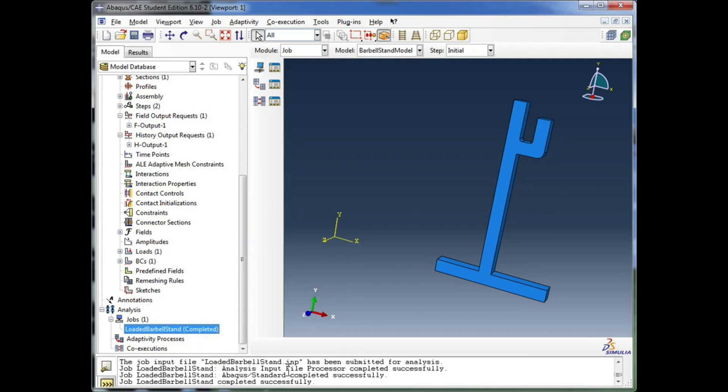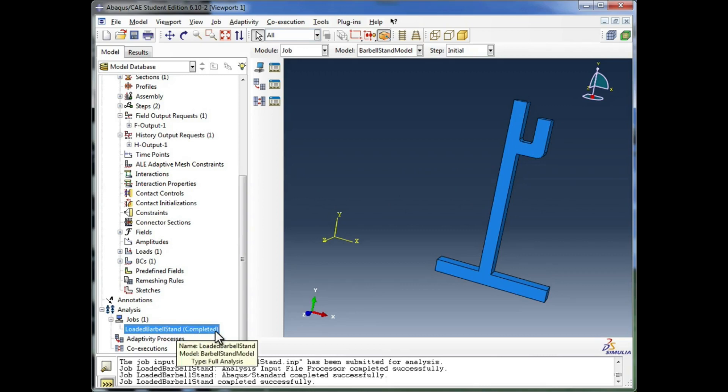So it was submitted, it went through the input file processor, and then it successfully completed running a standard analysis. And you see here, it says completed in parentheses.